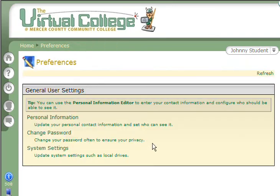If you have changed your password and for some reason you can't remember what you changed it to, you'll need to contact the Virtual College at 609-570-3389 or at virtual.college@mccc.edu and request to have your password reset.